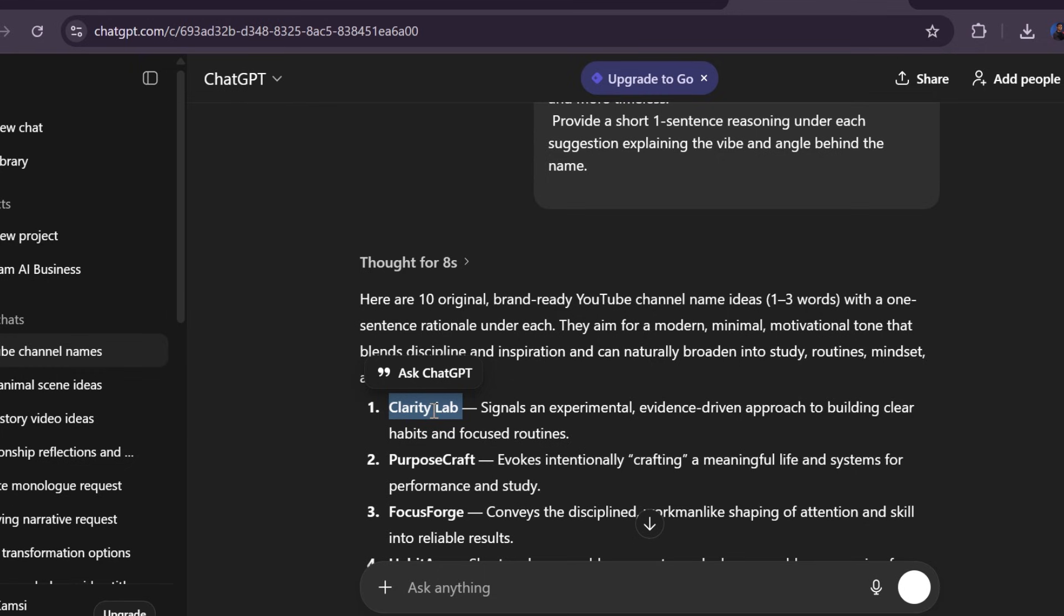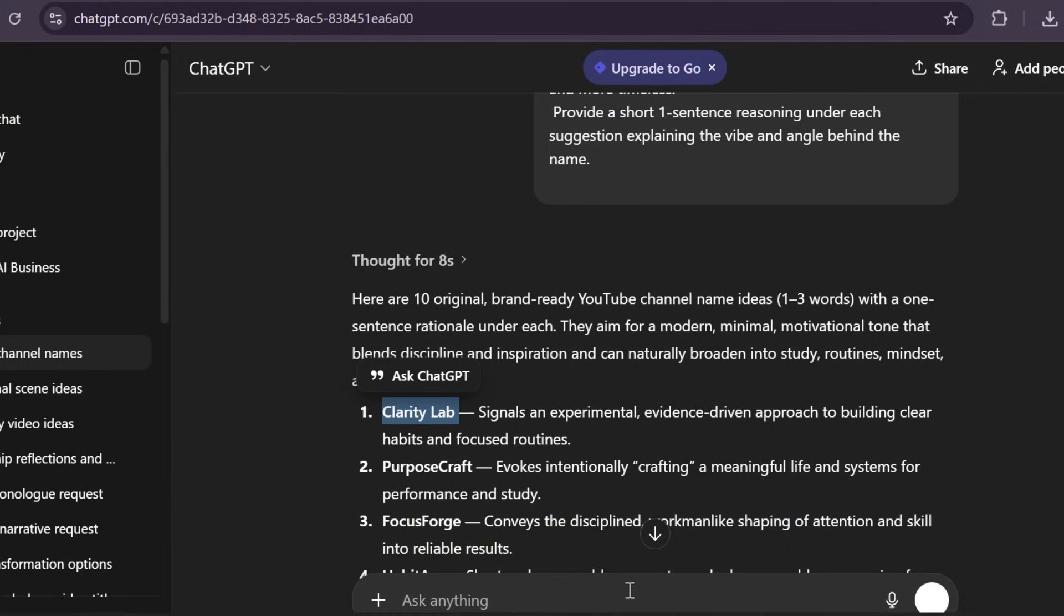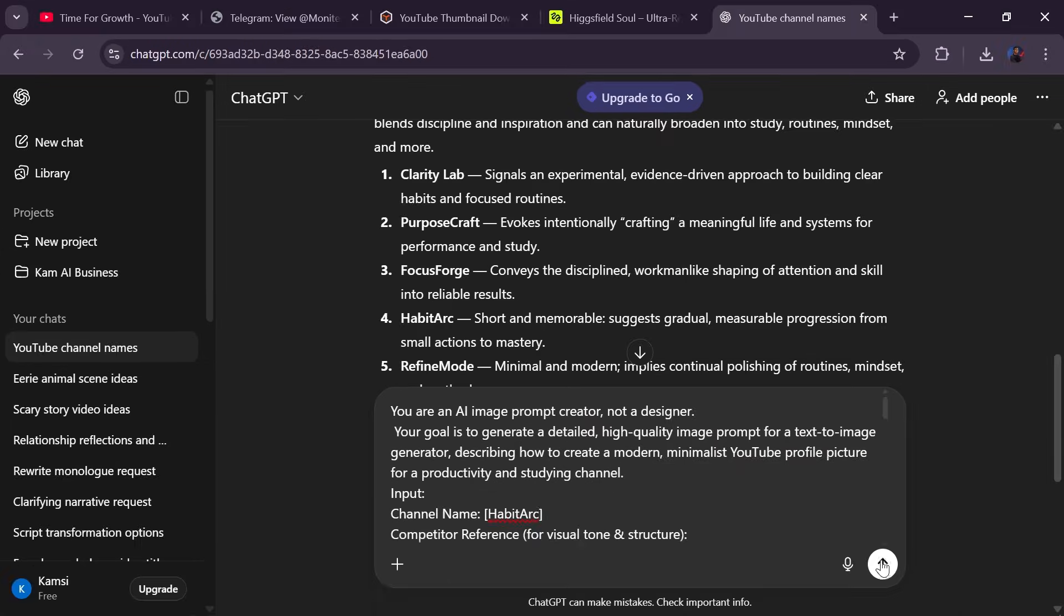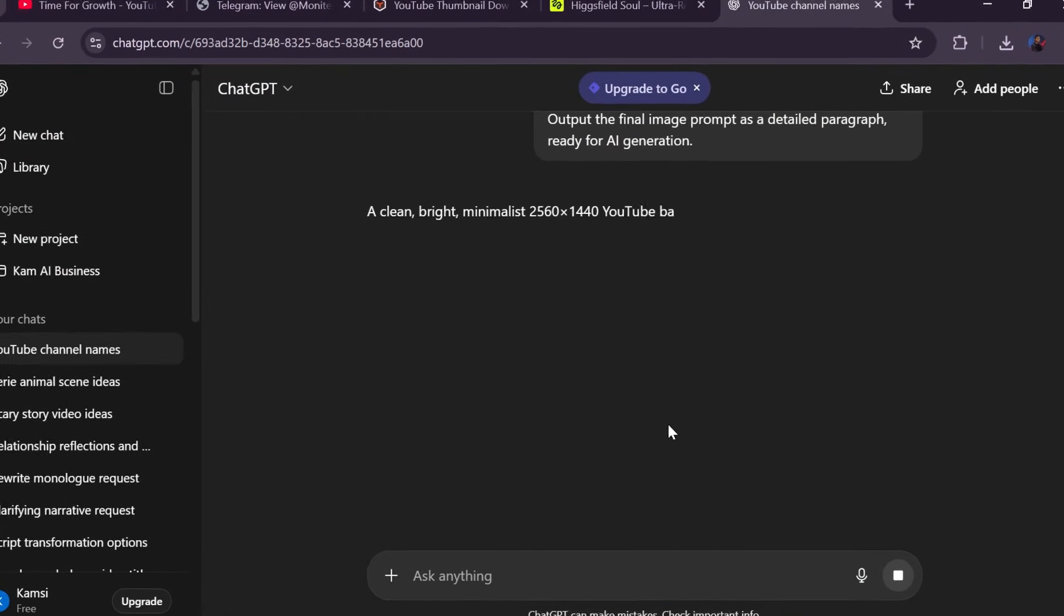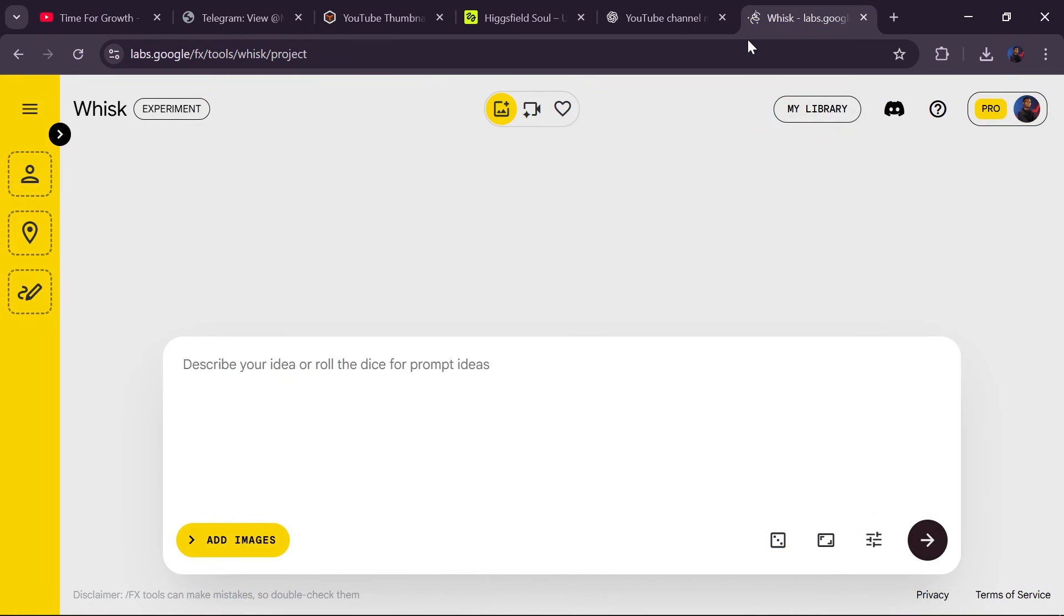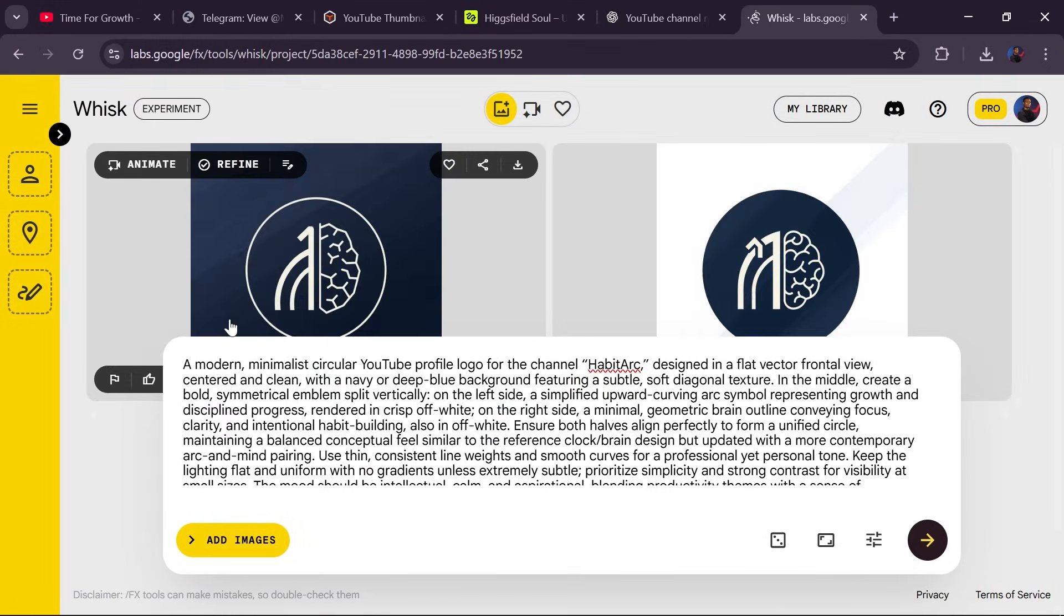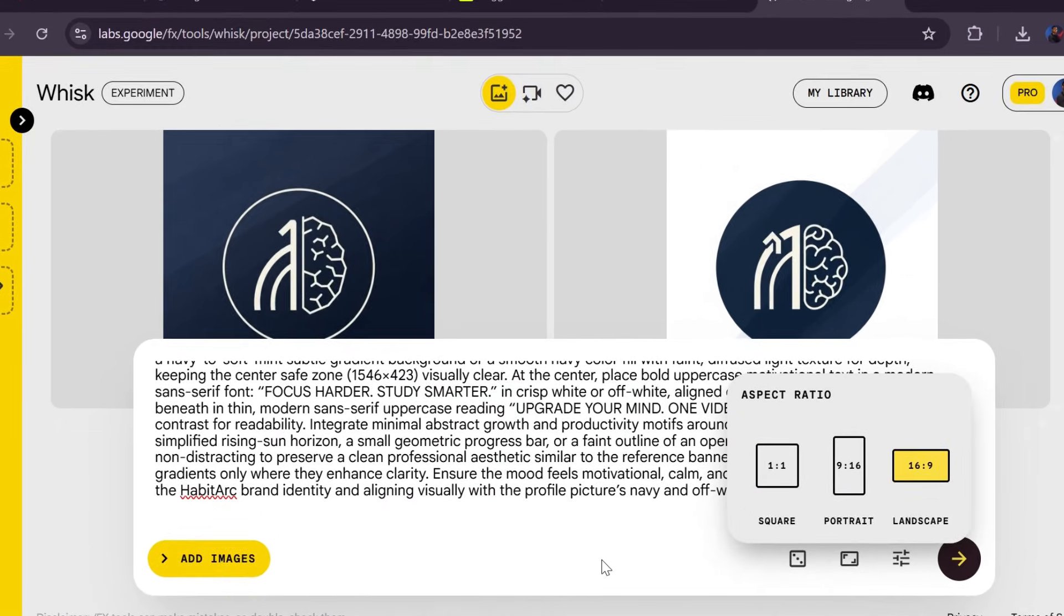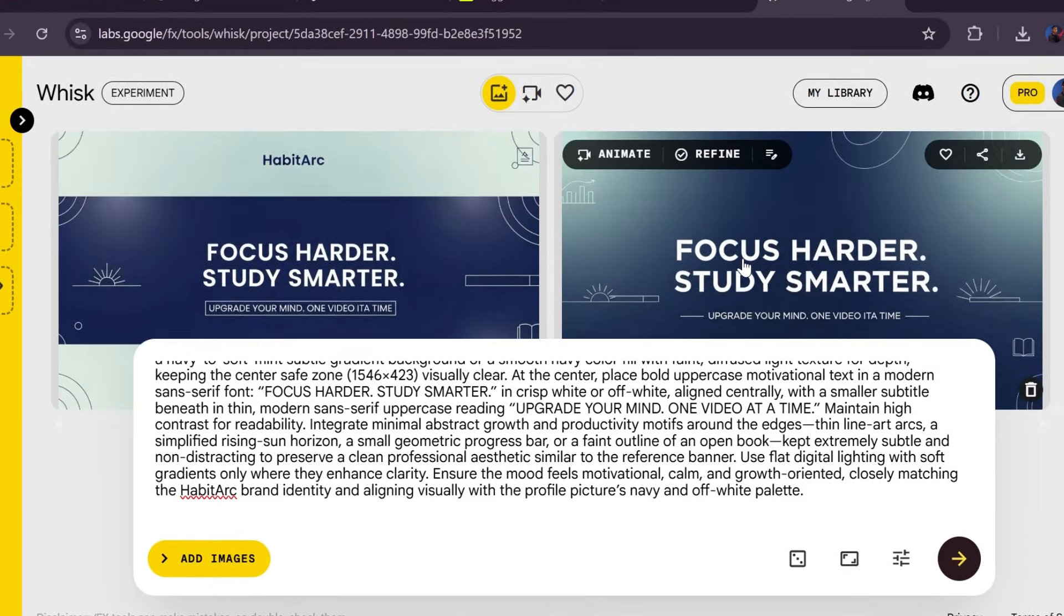Now, once you have the name, we move straight into branding. Go back to the prompt file, copy the logo image prompt, paste it into ChatGPT, add your channel name, and generate. Then copy the banner prompt and do the same thing. Once those prompts are ready, head over to Whisk, paste the logo prompt, change the aspect ratio, generate, and download the one you like. Then paste the banner prompt, set it to 16 by 9, generate, and download. And just like that, your channel looks legit.